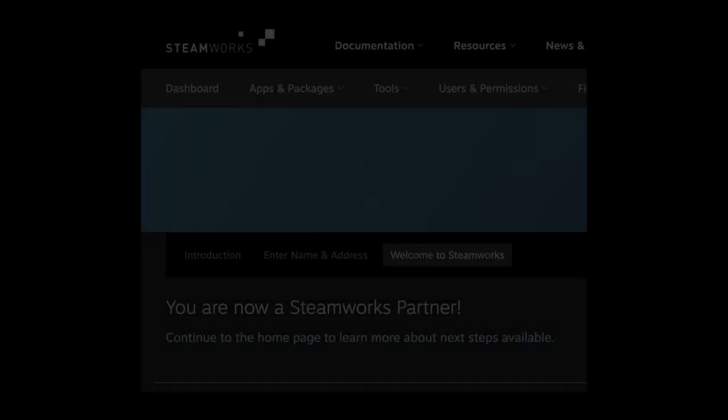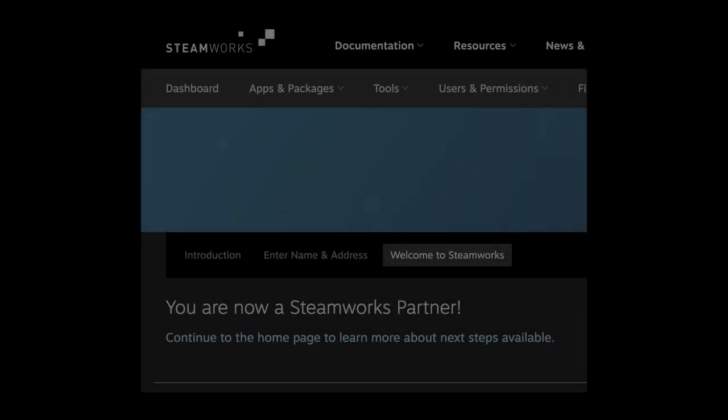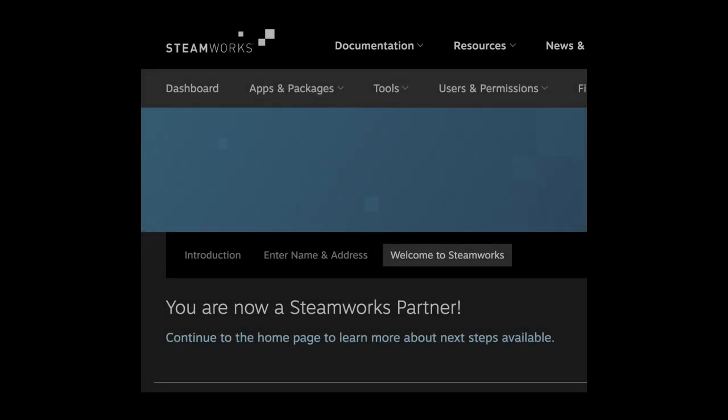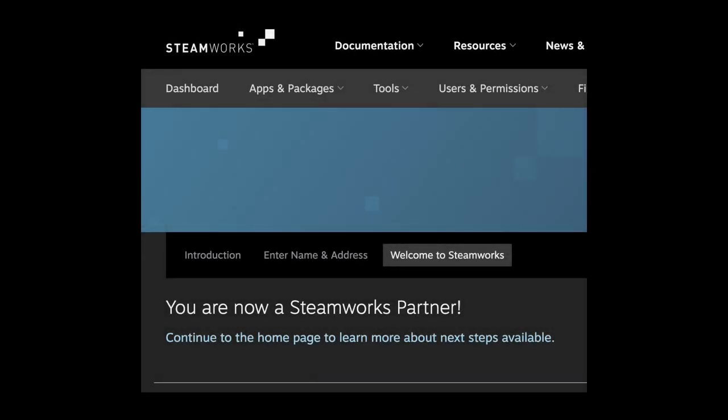And finally, probably the most important thing. The corporation was registered and the tax forms were filed. The I's have been dotted and the T's have been crossed. We are officially a Steamworks partner. Now, well, I guess I gotta finish this game.